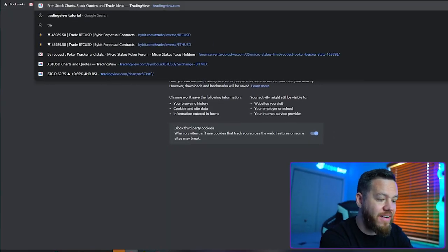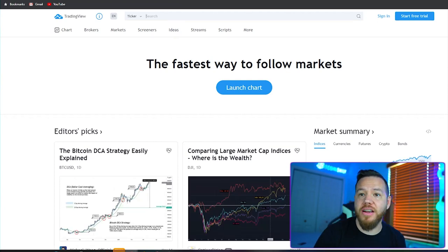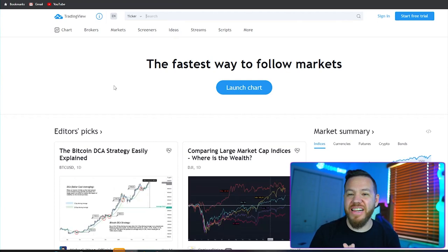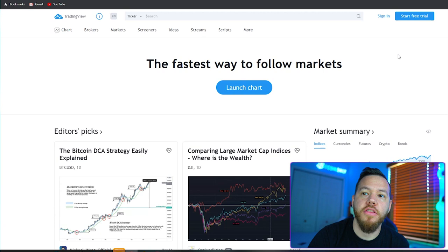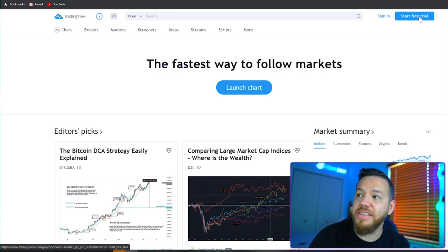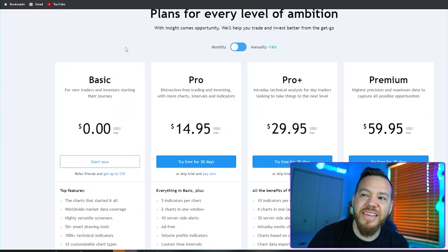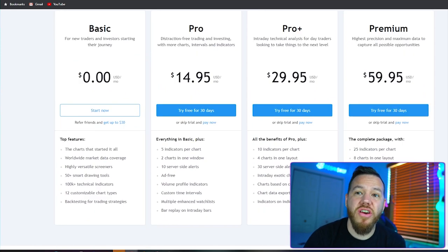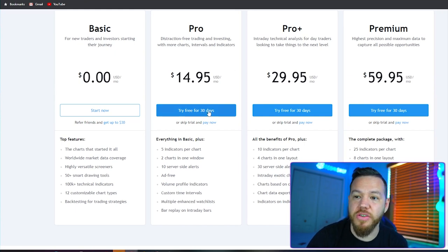Our first step to using TradingView is of course signing up for an account. Because I have an account already, I'm going to use an incognito window and go to tradingview.com so I can see exactly what you see when you first land on this page. This is going to be the welcome screen. Navigate to the top right and hit 'Start Free Trial.' Once you click that, you'll see different plans. I recommend starting with the basic free plan, but if you're more experienced, you can go for Pro, Pro Plus, or Premium.